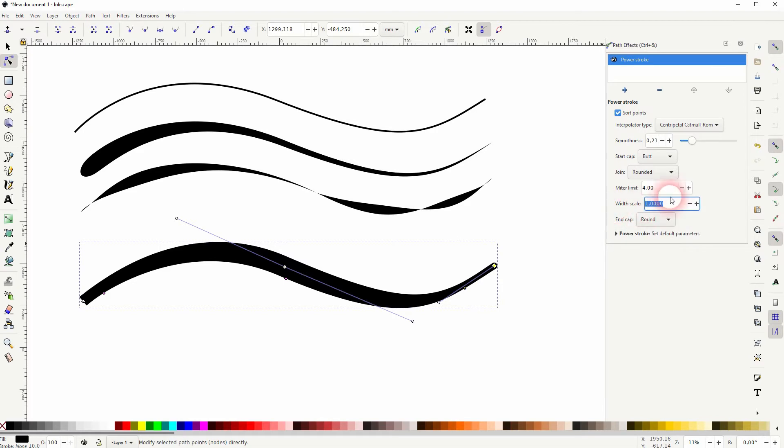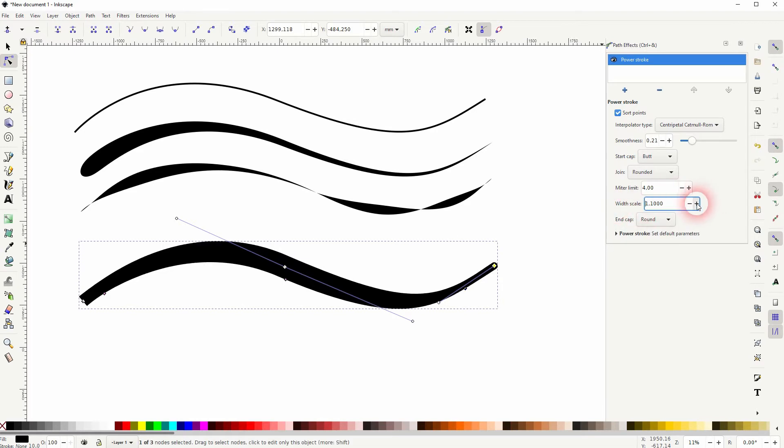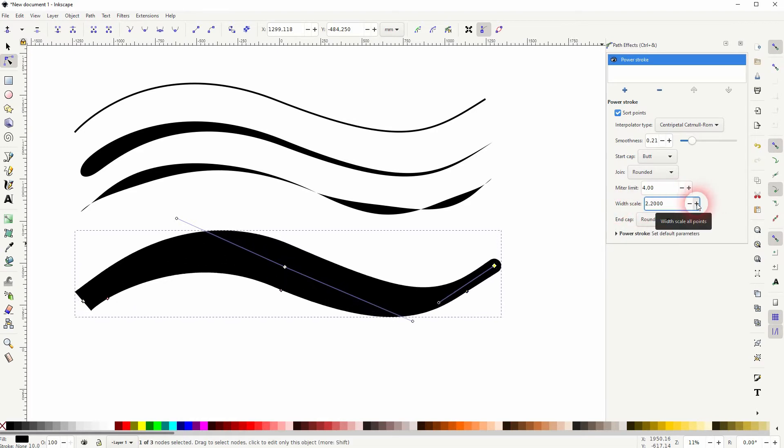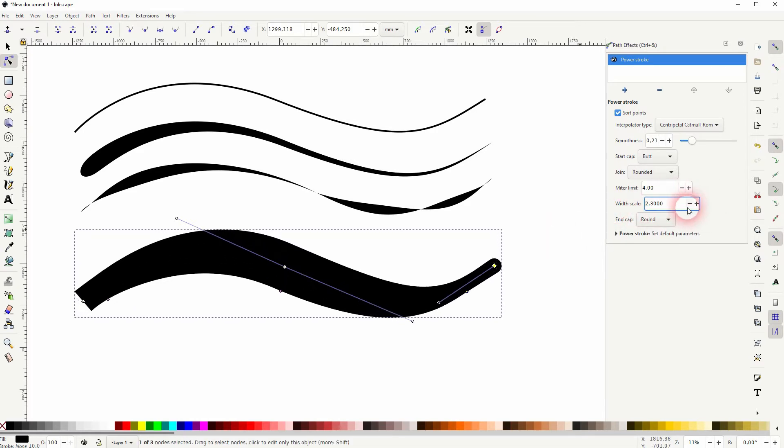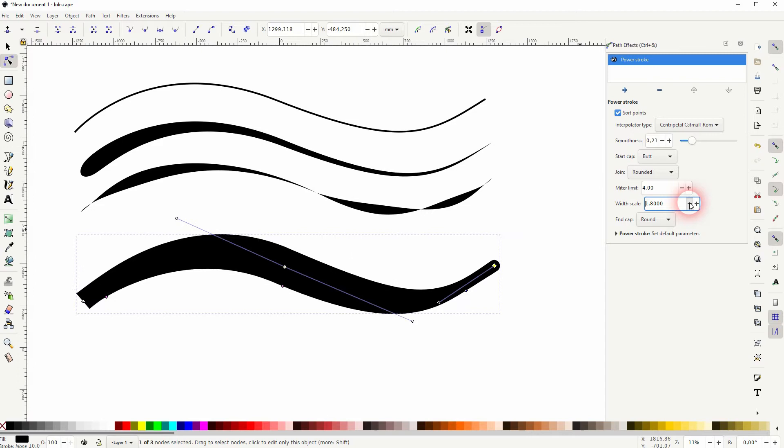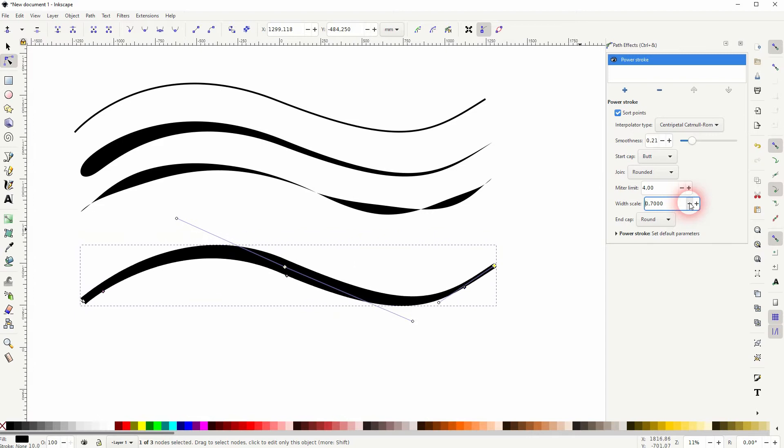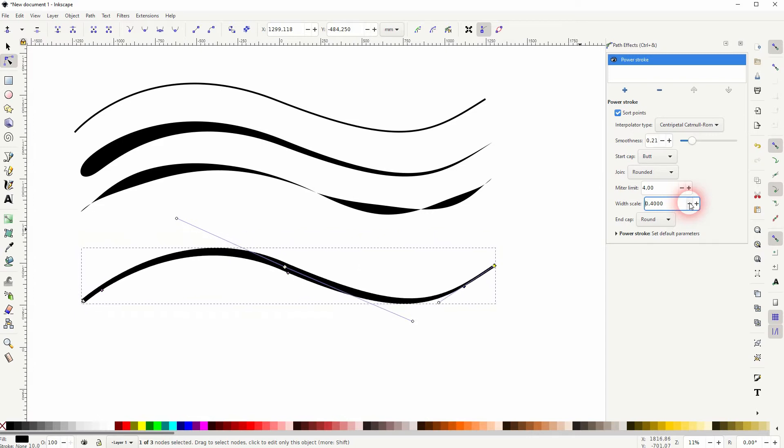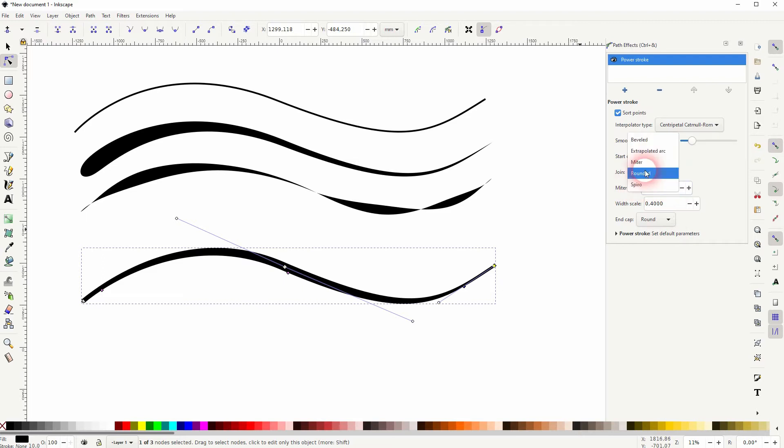And you can adjust the width scale directly numerically up here. If you've got different paths connected, you can change the join and adjust the miter limit if you've got a miter join selected.